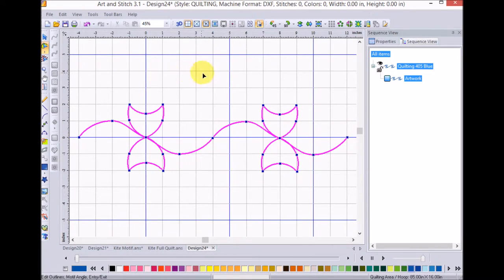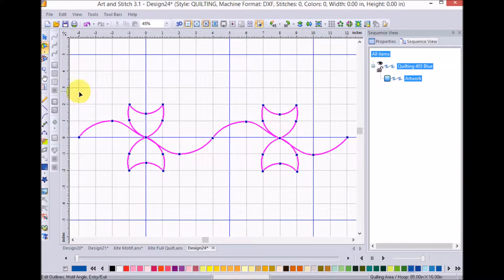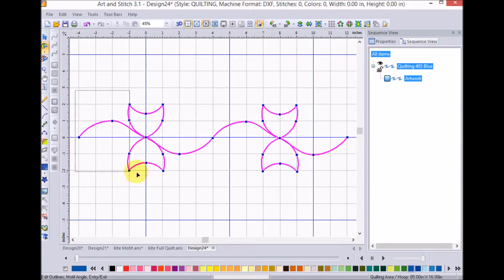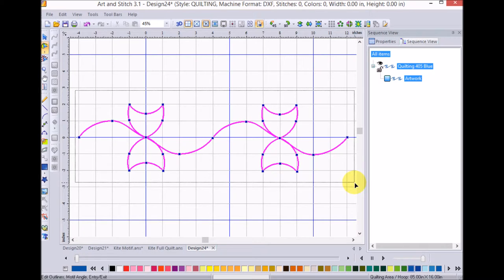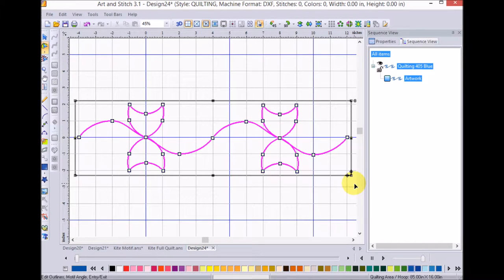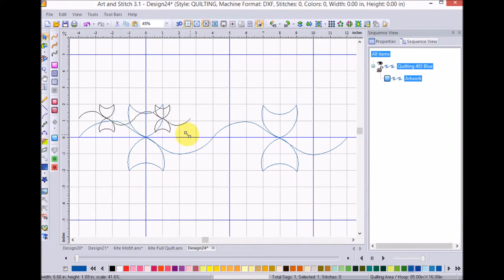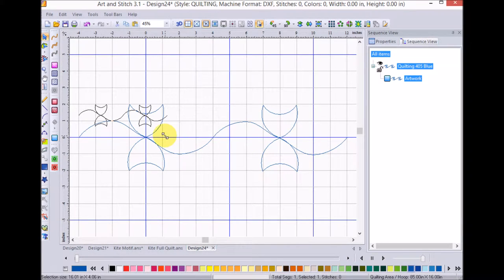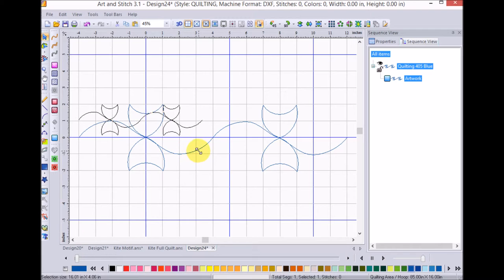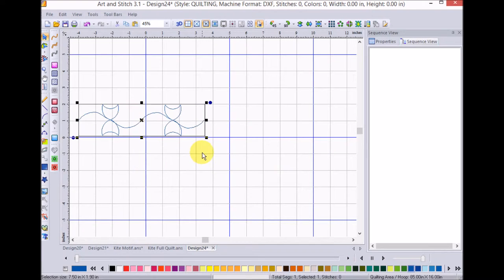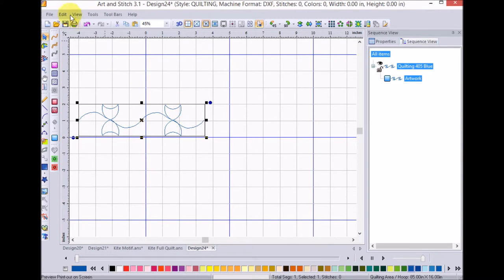So, I'm going to select the entire shape. I'm going to go ahead and bring it down to maybe a couple of inches there. And I'm going to go ahead and I'm going to apply stitches.